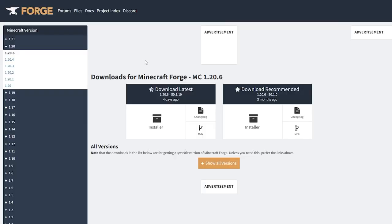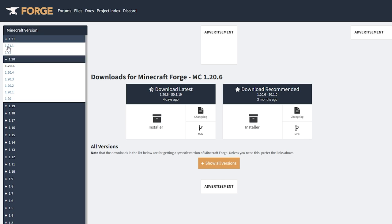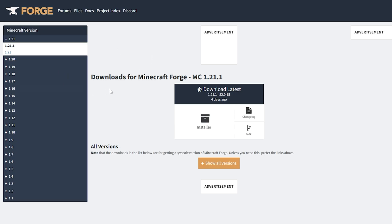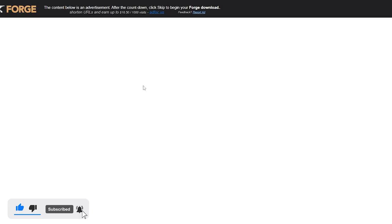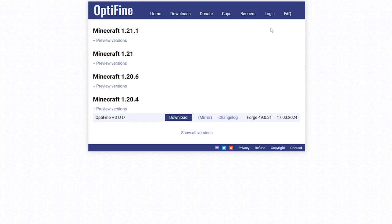The first thing we're going to want to do is come to the Forge website. I will leave a link in the description down below. What we're going to want to do is download the version we want to play on — for me that's 1.21.1. Click on the little plus button up here, then click on the newest version. From here, click on the installer and this will download Forge for us. Wait for the countdown and just click on Skip — do not click anything else, just click Skip — and it will start downloading.